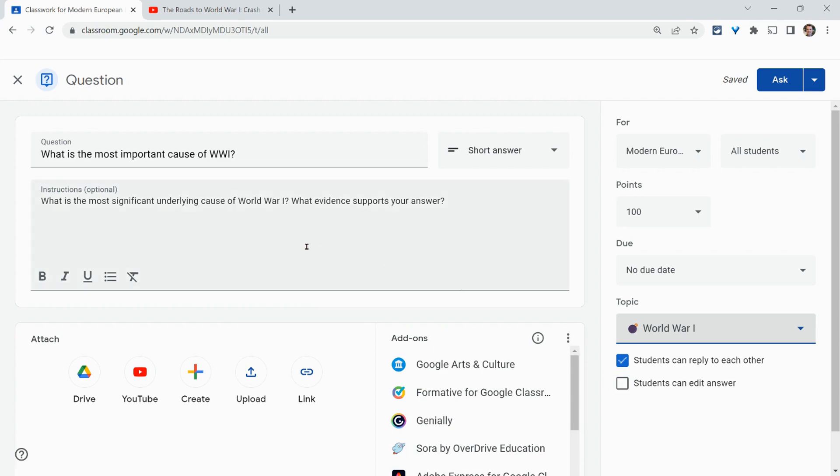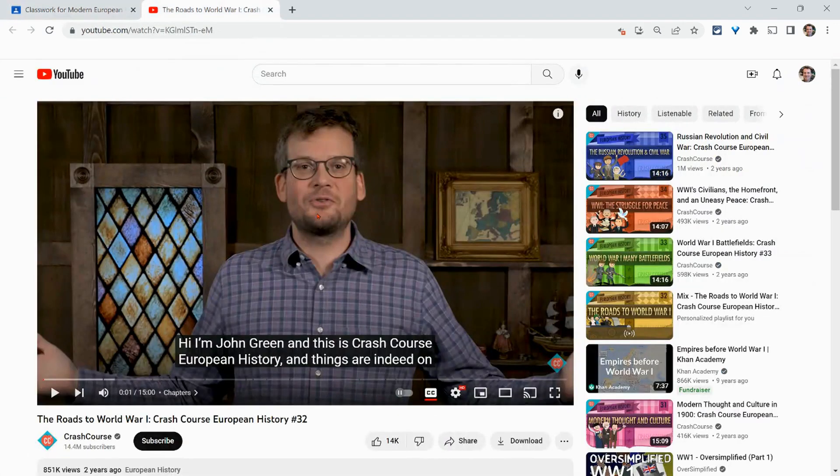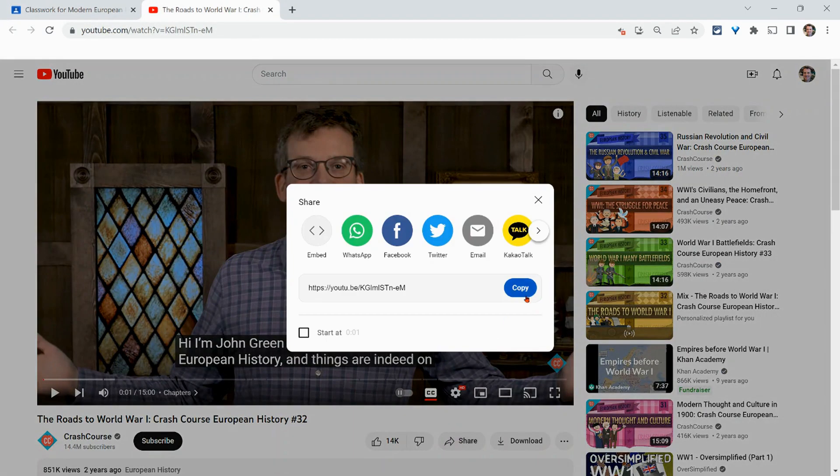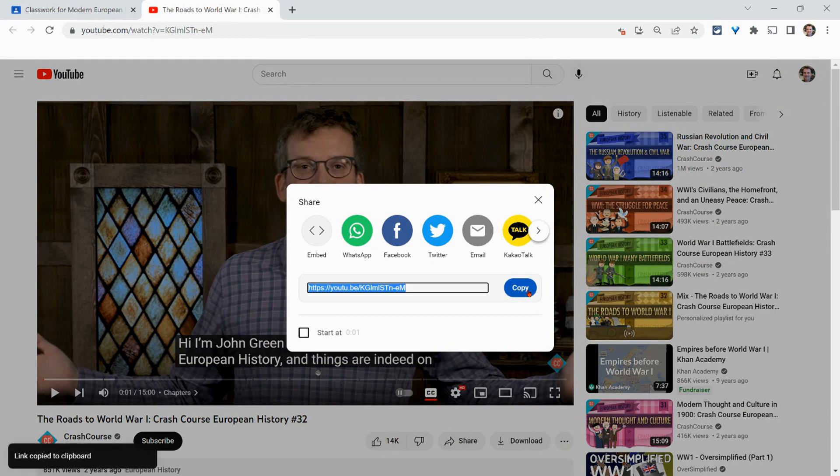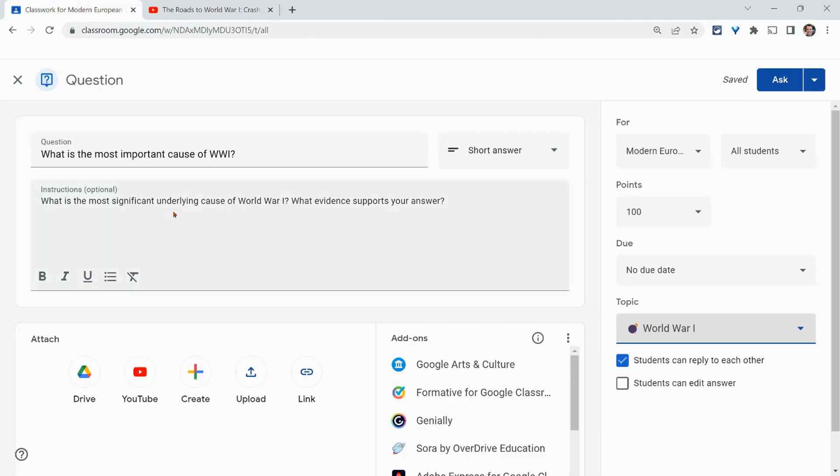Now, one thing I'll say is please make your questions multimodal. So give them some things to respond to and to react to. And so you can do this two ways. One is with YouTube videos. So here I'll just share a YouTube video. Click share. This one's about World War I. We click copy.